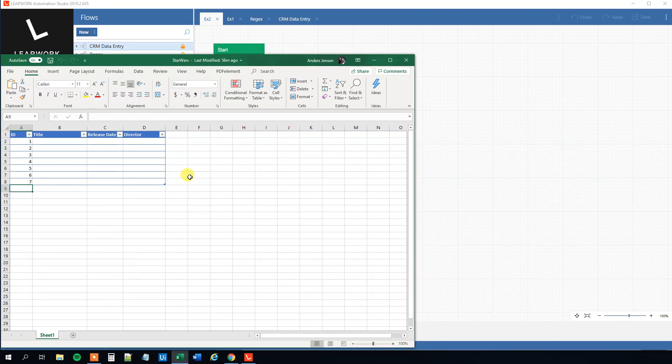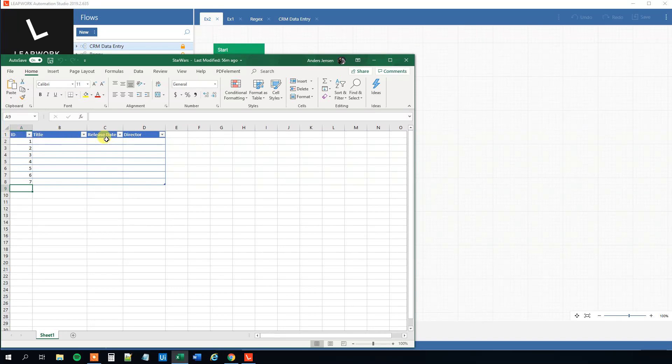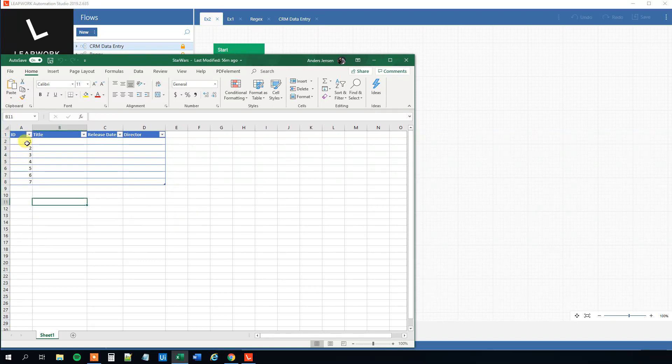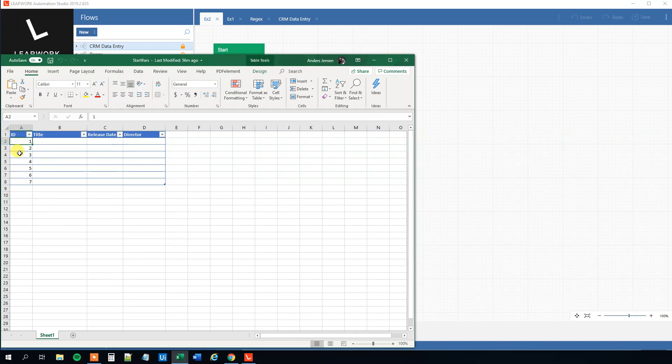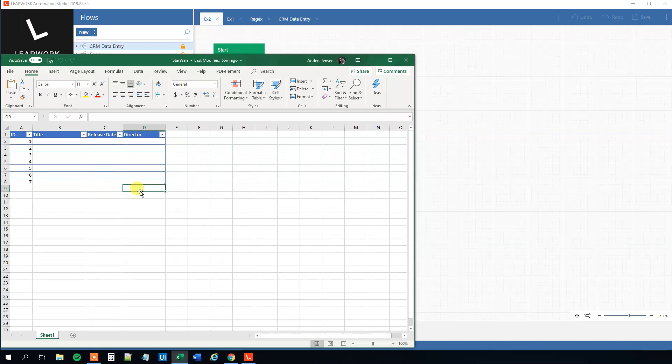We have an Excel sheet here and we got some IDs in it. We got a title column, we got release date and we got a director. And we got seven rows with seven unique IDs. Each ID corresponds to a Star Wars movie. So this is the first Star Wars movie, second, third and so forth. We want to have Leapwork to do API calls and get the titles, the release date and the director of each of the movies.